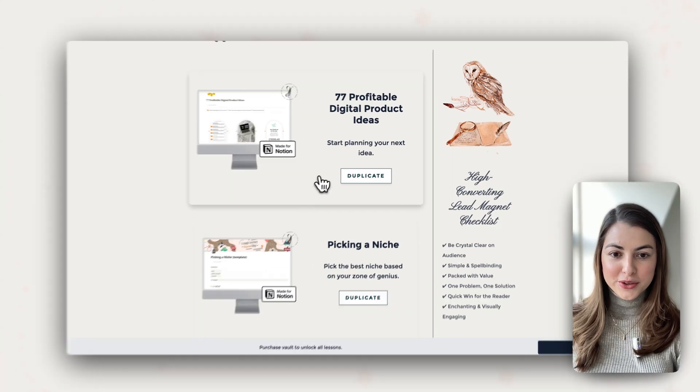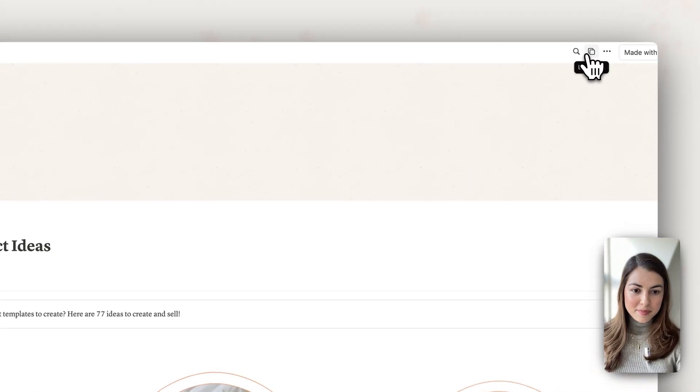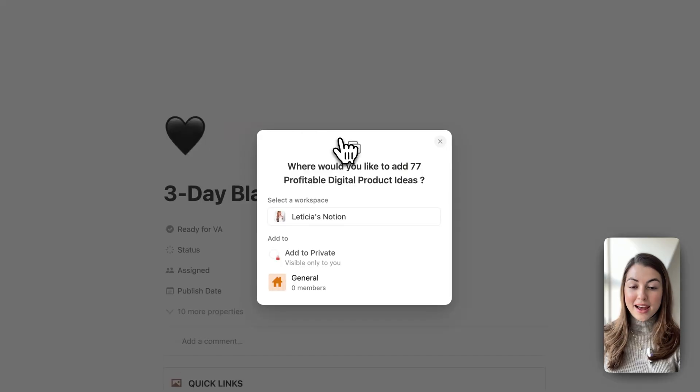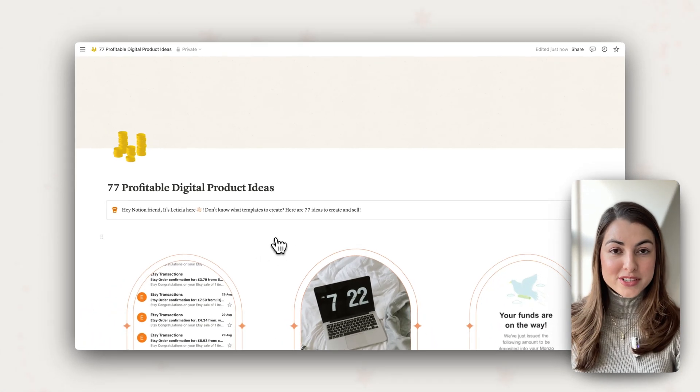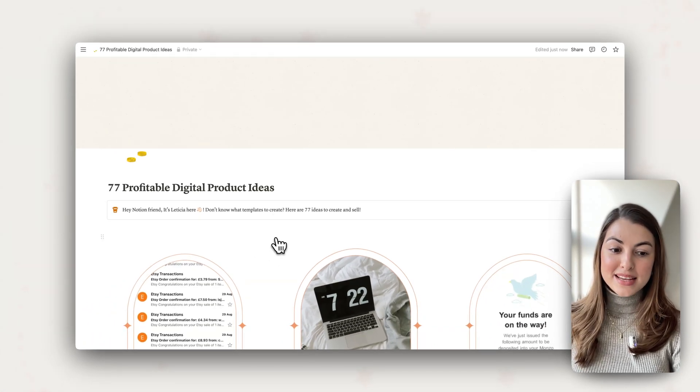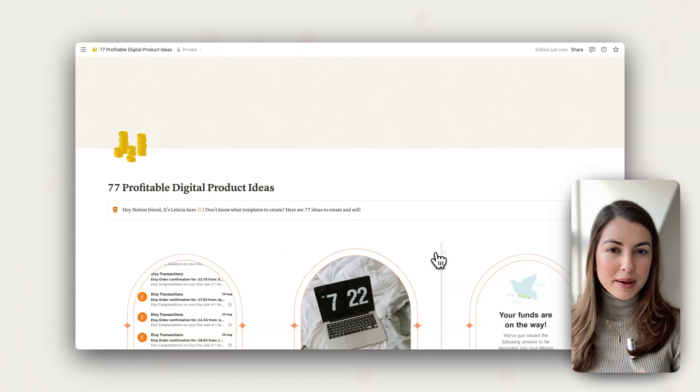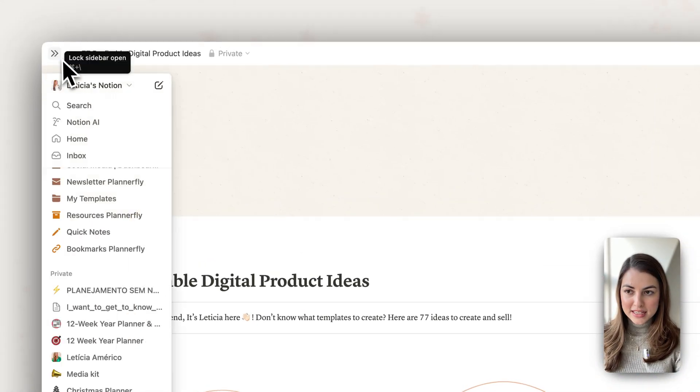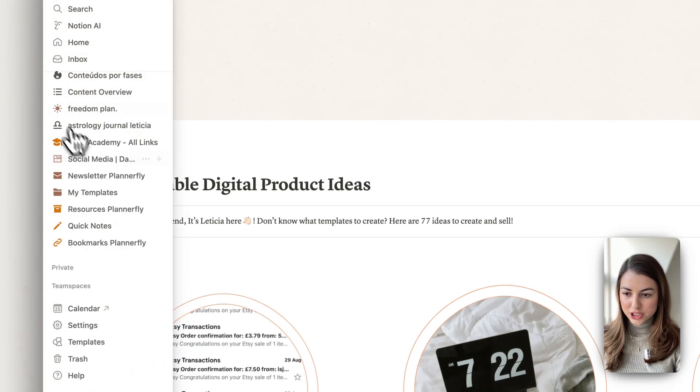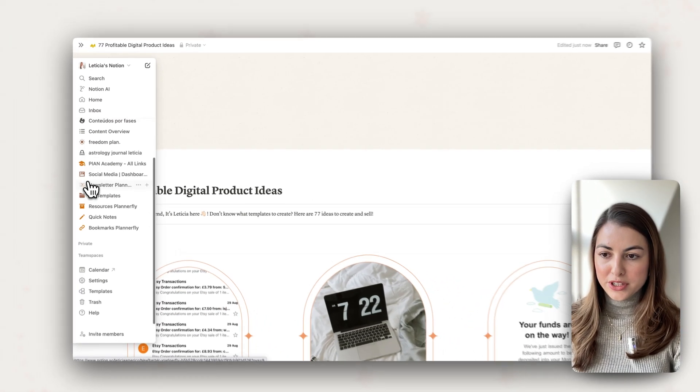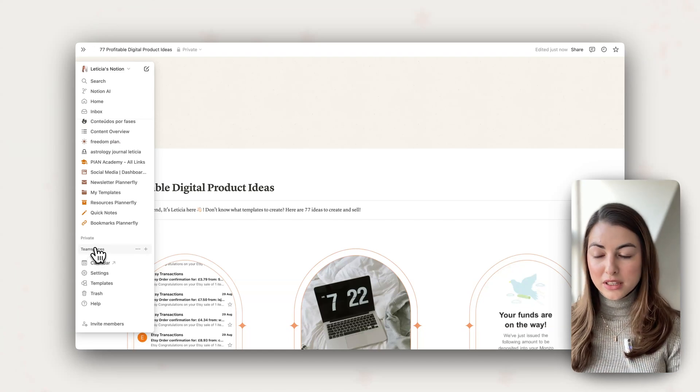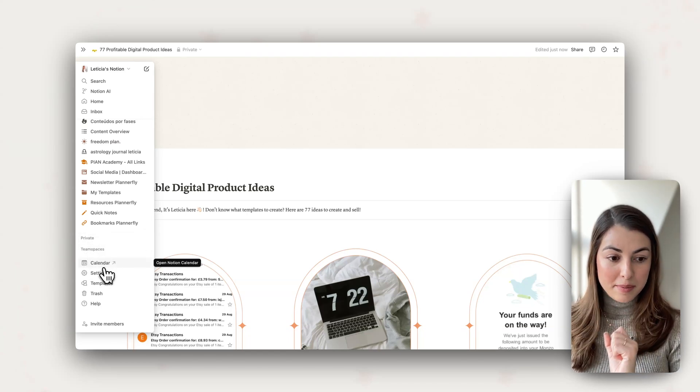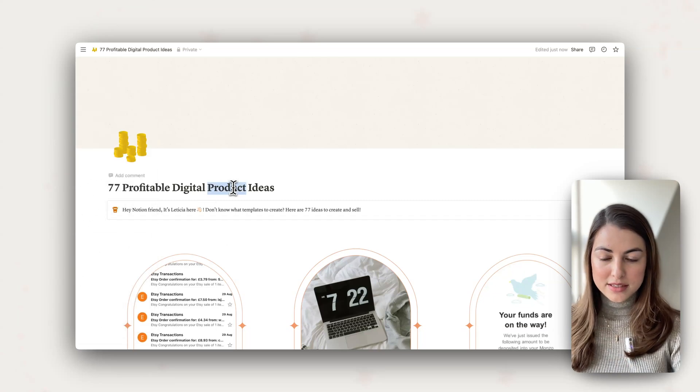The first thing that we need to do is to duplicate the template because that's the best thing about having this template vault is that you don't have to start anything from scratch. And that's exactly what I do here because I don't start anything from scratch anymore because I have so many templates and I always use the template as a skeleton. Once the template is duplicated, it's going to show up here on your private section. You can even refresh the page. The template will be there so you can start customizing it.